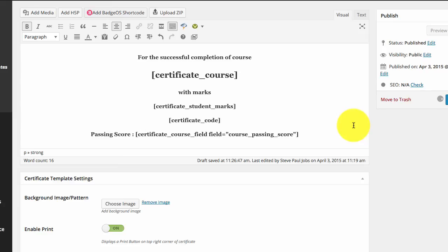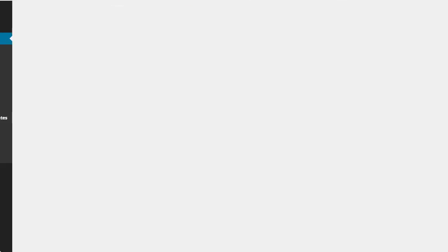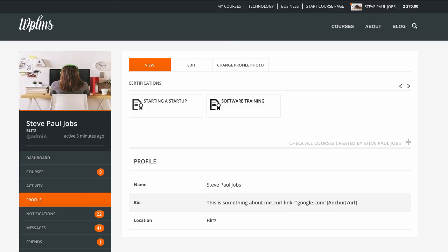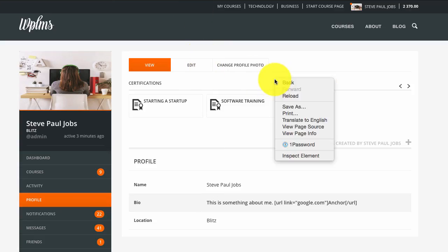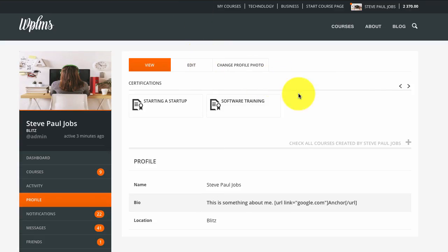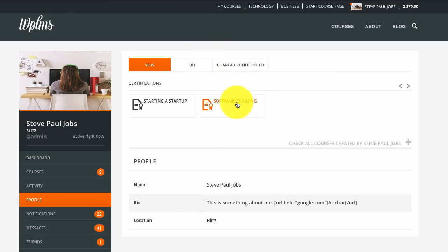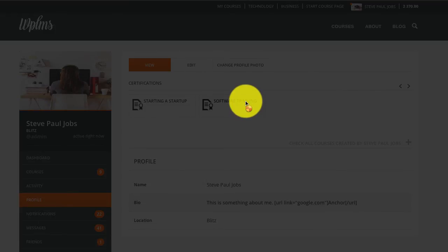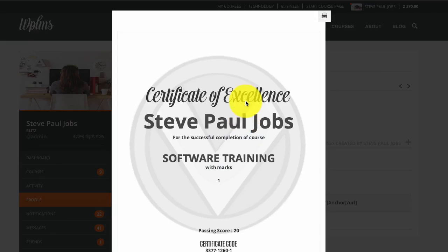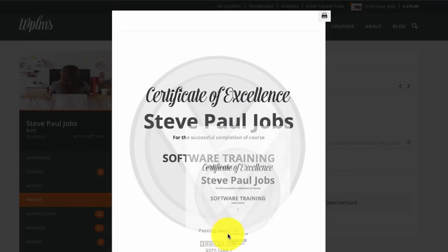If we update the certificate template, update the certificate page and open the certificate, it would show us the custom course field. As you can see we are getting the passing score 20.